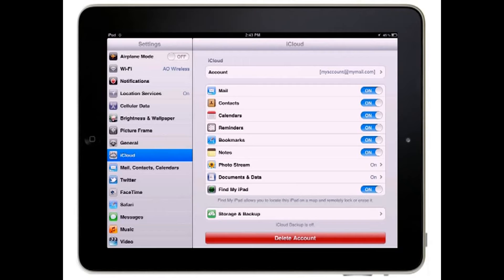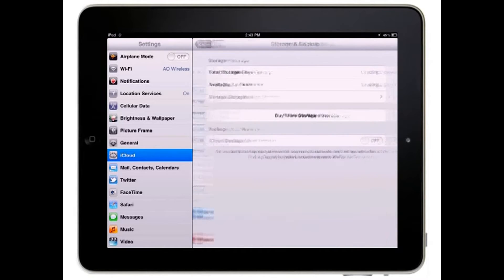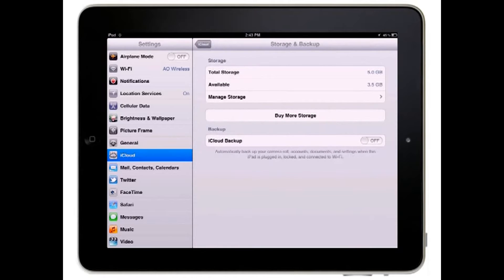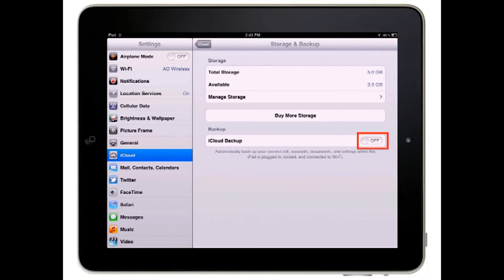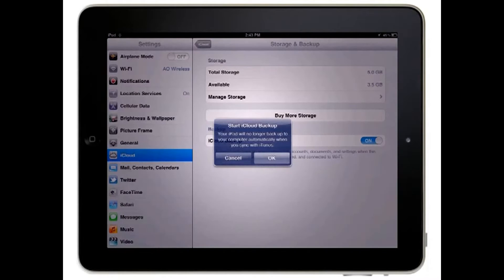Tap the Storage and Backup button to display information about your available storage space and the iCloud Backup button. Toggle the iCloud Backup button to the On position.